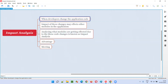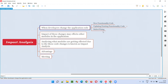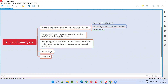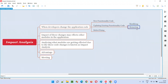In every project there will be developers, and developers keep changing the application code while developing the application. There may be different reasons for changing the code — like they want to add a new functionality, or they need to update or modify an existing functionality, or sometimes they want to remove a particular feature from the application. For all of these, they have to touch and modify the code.